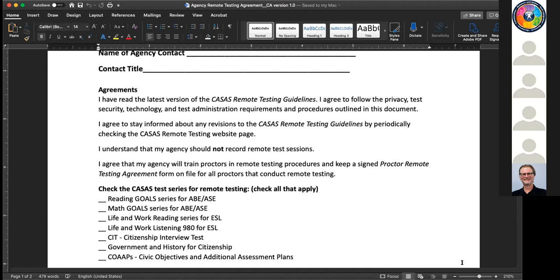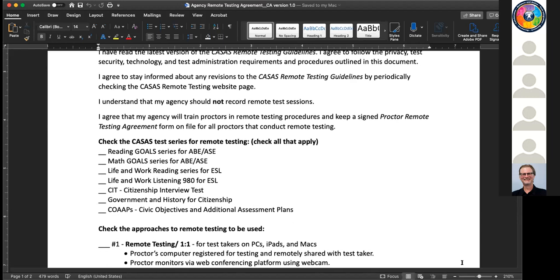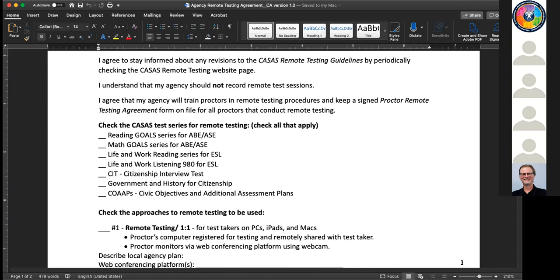Then we would have you list which test series you're going to use by checking off which ones you plan to use. We're aware that when you fill this out, you may decide to use certain tests and not others. If that changes over time, that's fine - you can work that out with your program specialist and your CDE regional consultant to revise this. Just please do the best you can at the time when you want to begin.